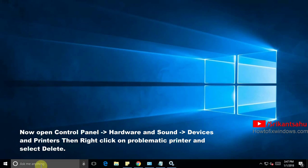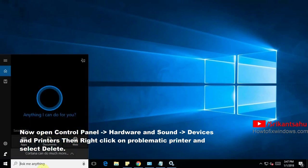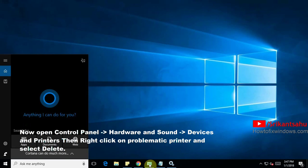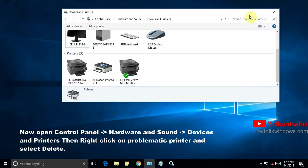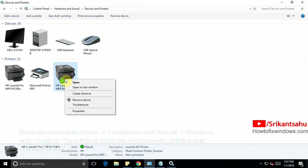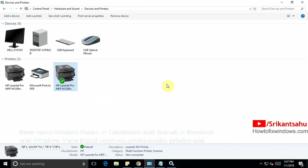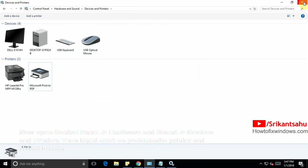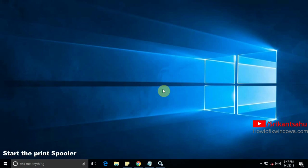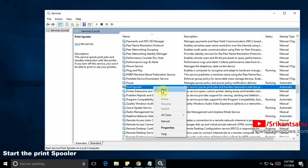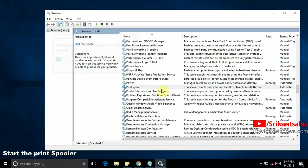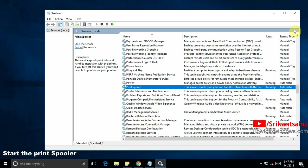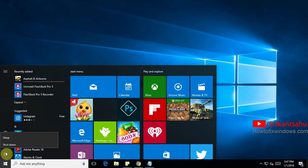Now open control panel. We are going to remove the printer right now. To do this open control panel, hardware and sound and devices and printers. Right click on problematic printer and select remove this device. This will uninstall the current installed printer. Now again open the services and start the print spooler. Then restart the Windows to take effect the changes.